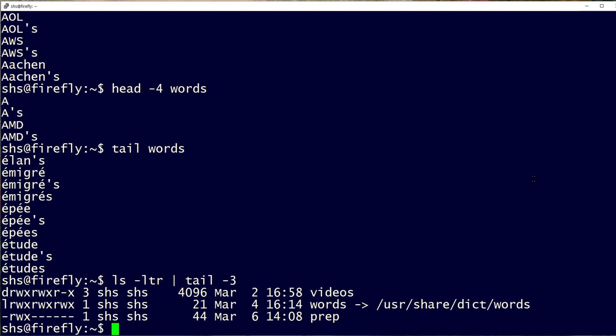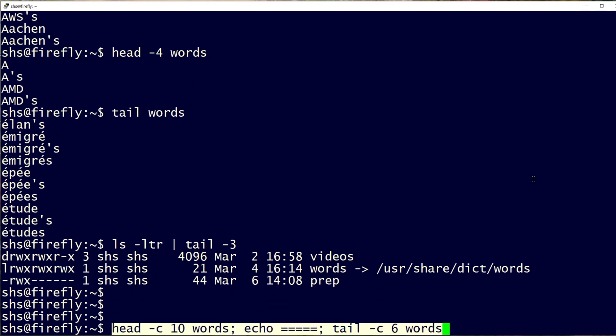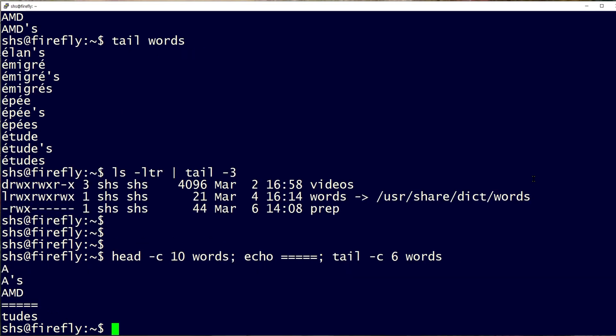In addition, both commands will allow you to select a number of characters instead of lines, if that's what you want. So these commands here are going to show us the first ten characters in the words file, then I'm going to print some separator there, and then the last six characters in the words file.